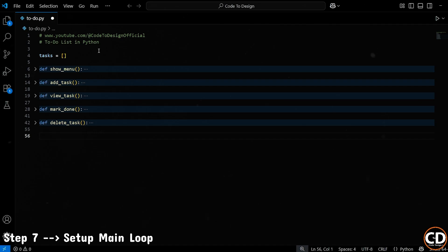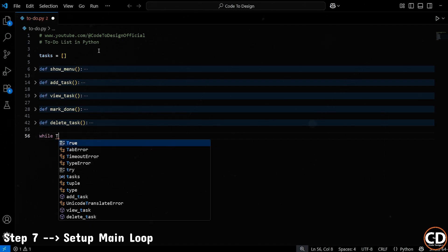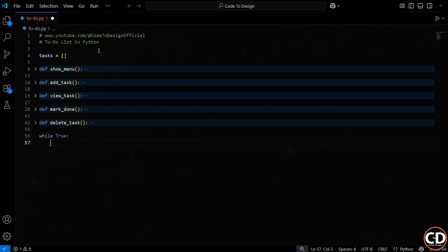Okay, now let's set up the main loop that drives our whole app. We start with a while true loop. Why true? Because we want this loop to run forever, or at least until the user chooses to exit. This loop is the heart of our program. It's going to show the menu, ask the user what they want to do, and then call the right function.